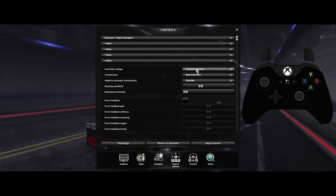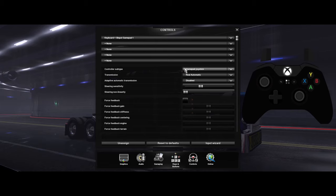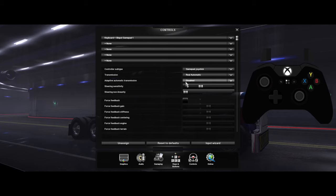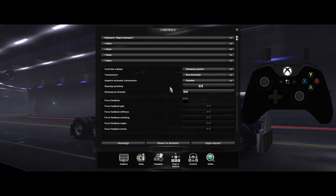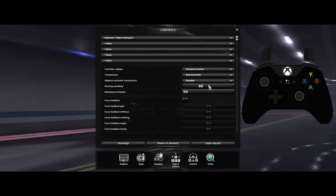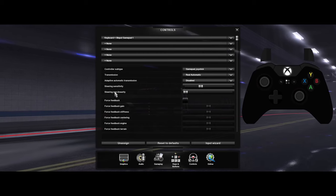Go to Controller Subtype and set it to gamepads/joystick. For transmission, I'm driving with a controller so I don't have buttons to really map for shifting, so I just drive with automatic. My steering is set to almost half, just a little bit below.